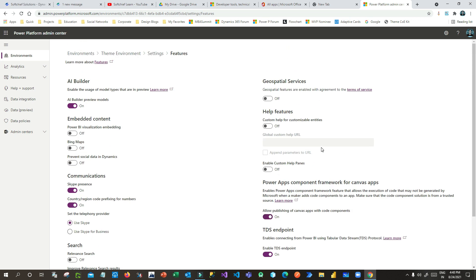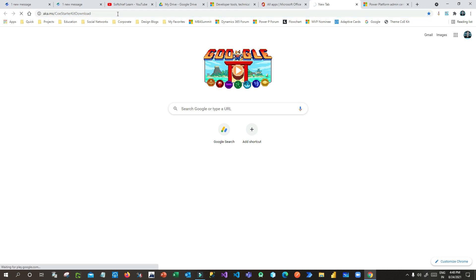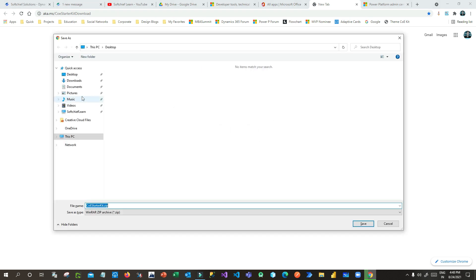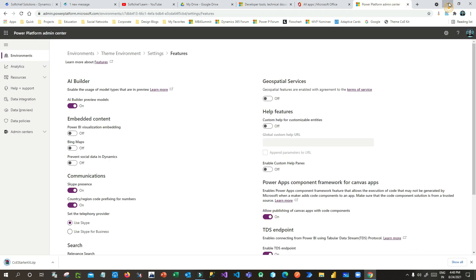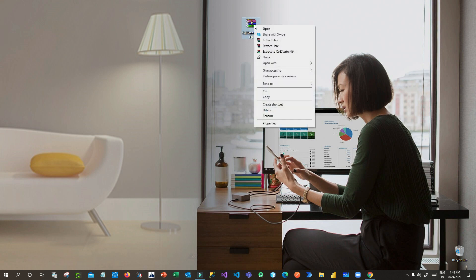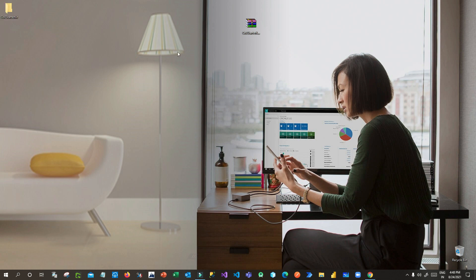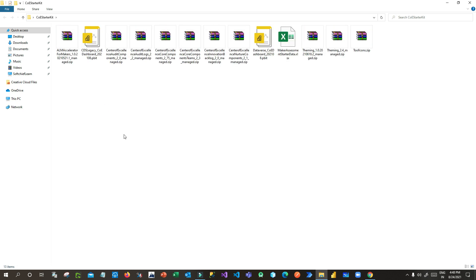Next, you need to download the COE Starter Kit theming solution from Microsoft. The URL is aka.ms/CoEStarterKitDownload. Click on this in the browser to download the starter kit. I have saved it to my desktop. Once downloaded, extract it — you will see many files available inside.